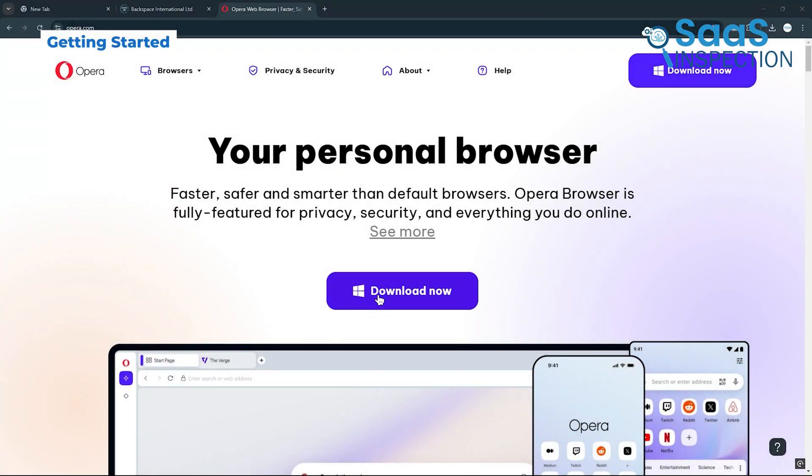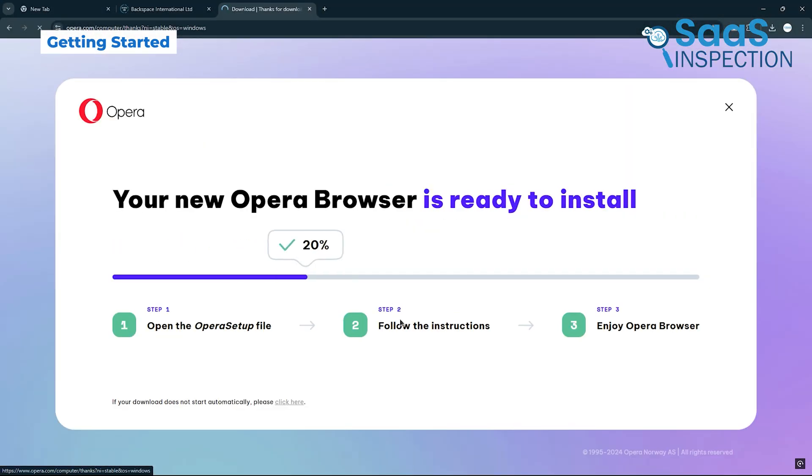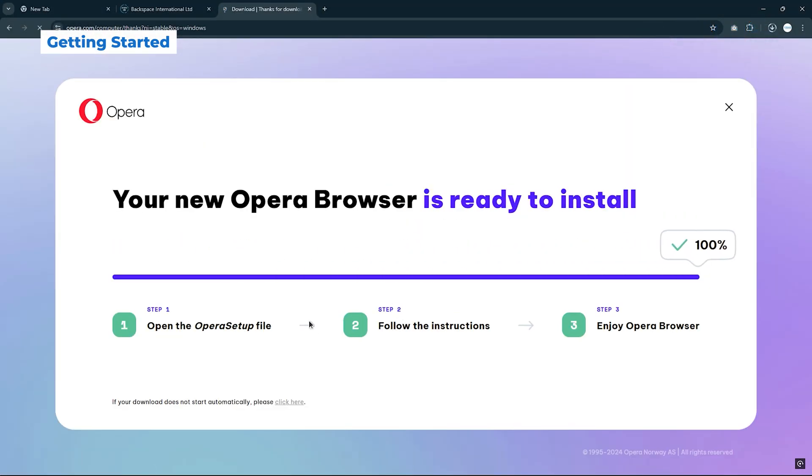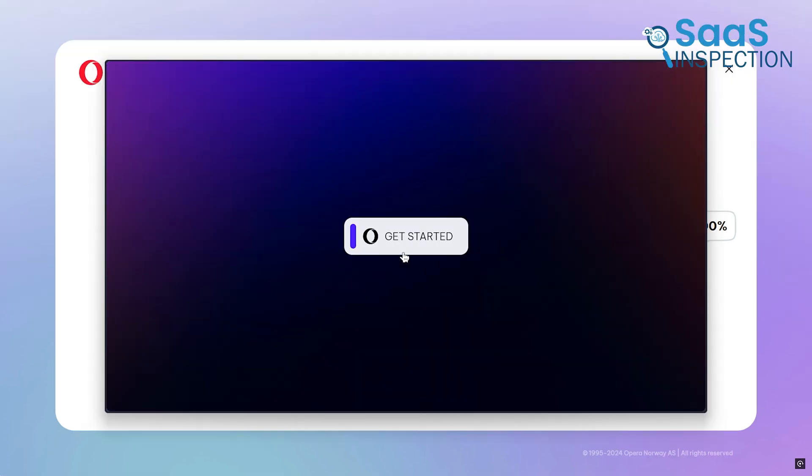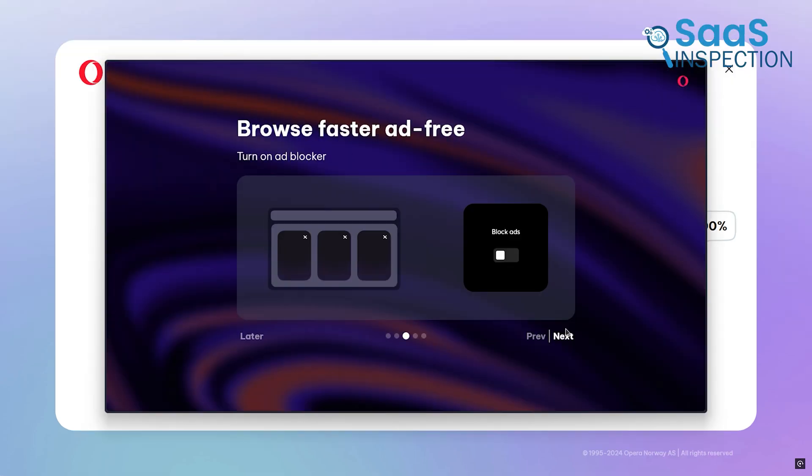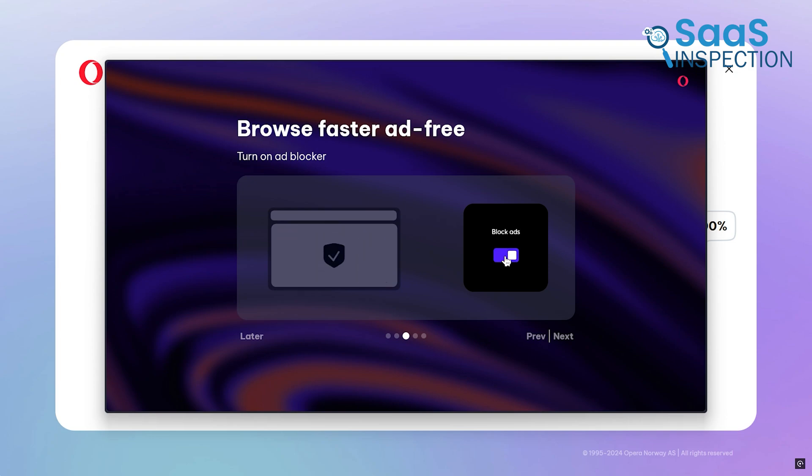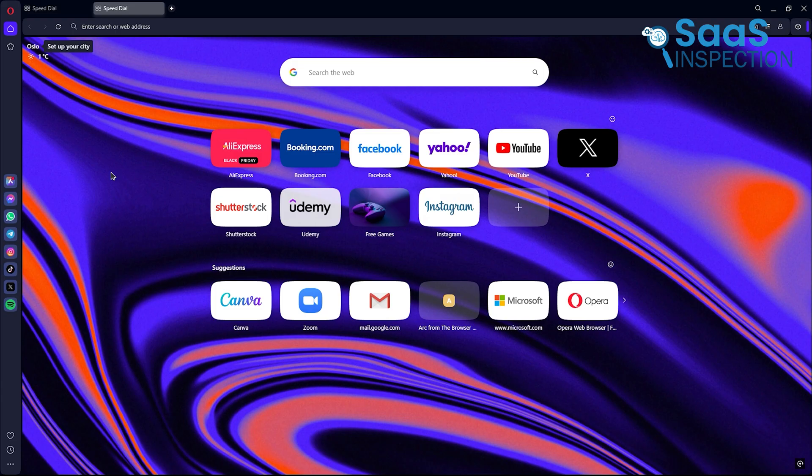Starting with Opera is simple. It's available on all major platforms, and installation takes a few clicks. Once set up, you can enable features like the free VPN and AI tools in the settings. The interface feels familiar yet modern, which makes adapting to it effortless.